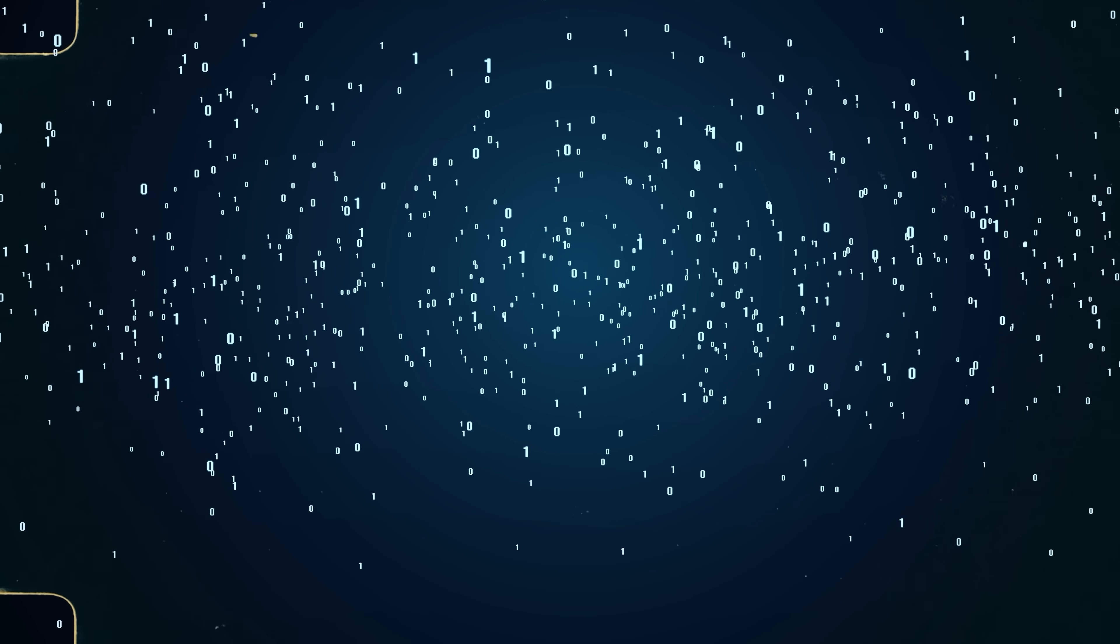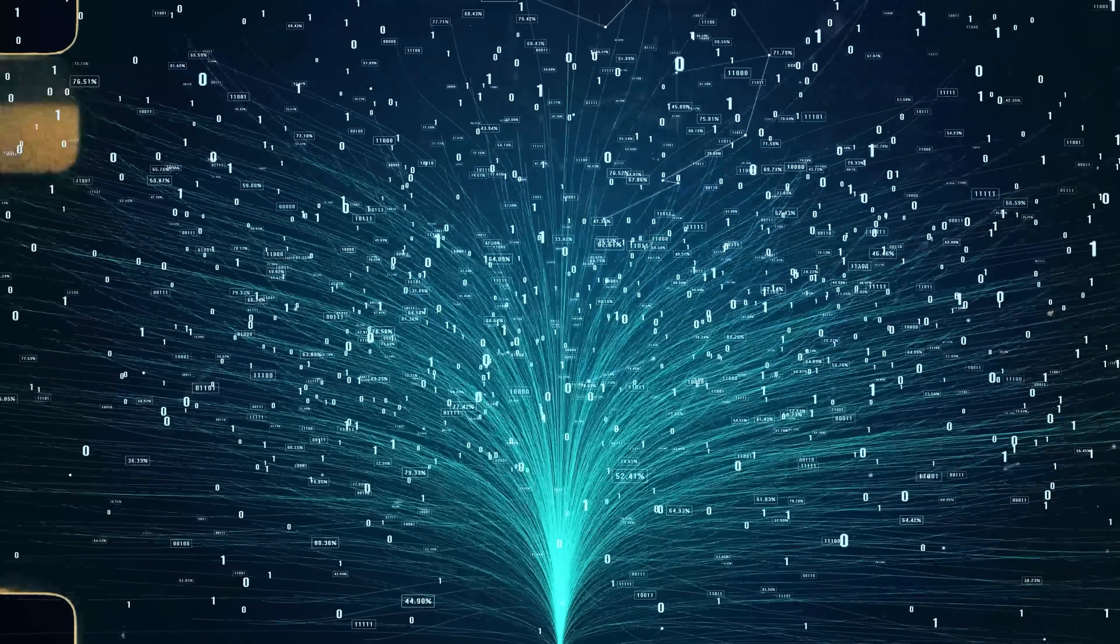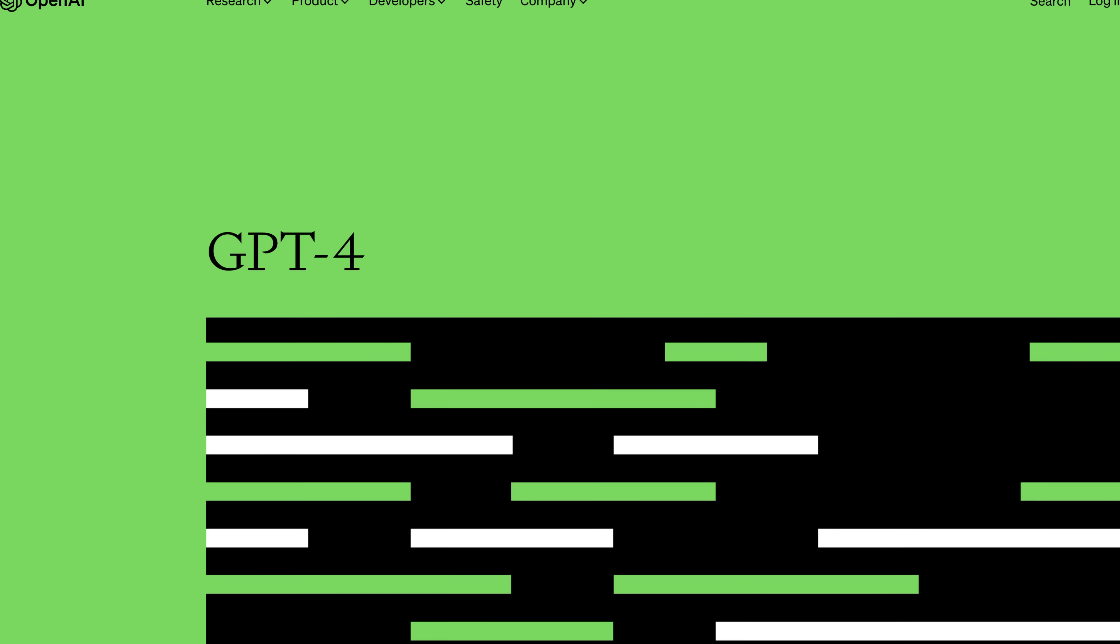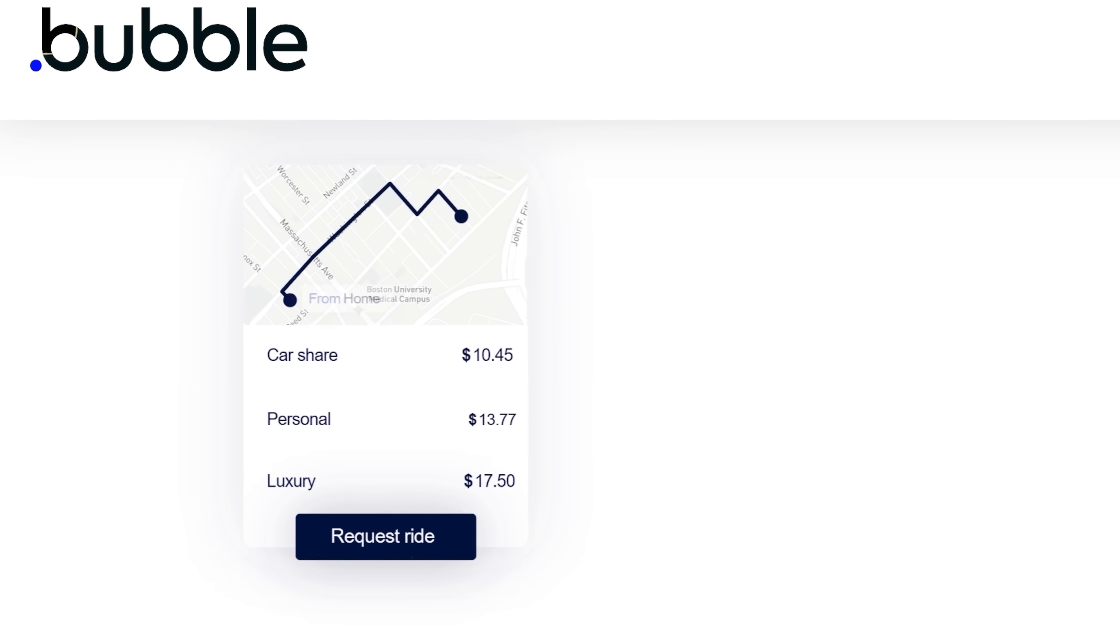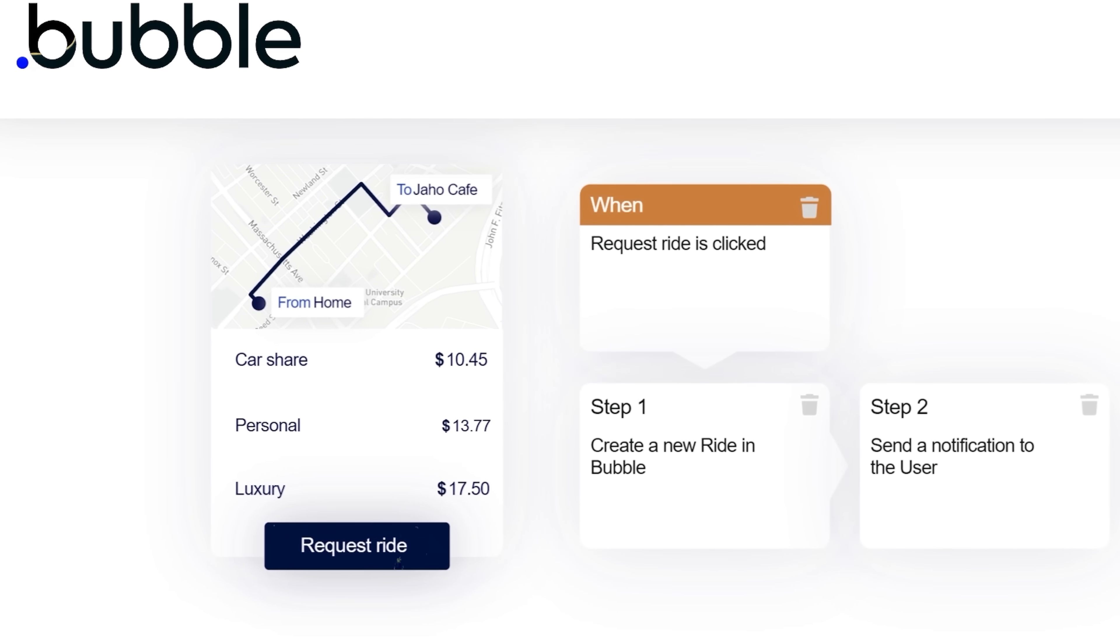And it gets even better because now with AI, you can make your software even more powerful. Just connect OpenAI's GPT-4 API into Bubble, and you now have the power of ChatGPT at your fingertips.